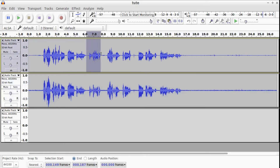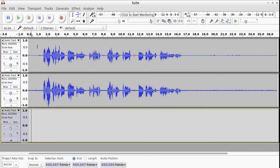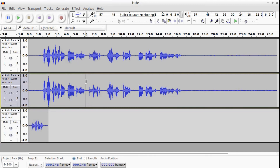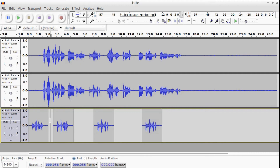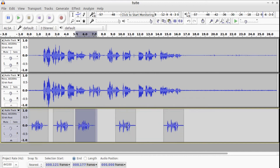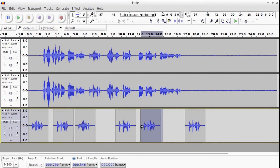I'm going to copy that section and paste it, then copy pretty much the same bit again and paste it a couple of times so we can see the results. I'll use the slide tool — whatever it's called — just to butt these clips up against one another.